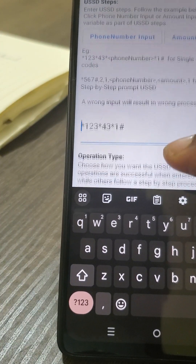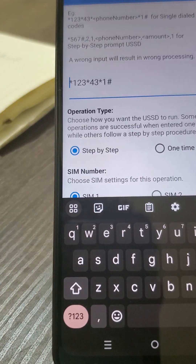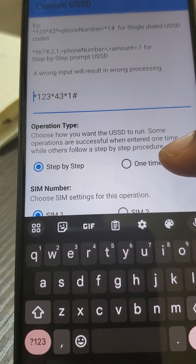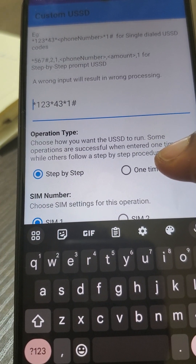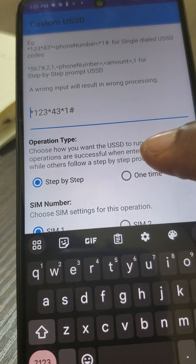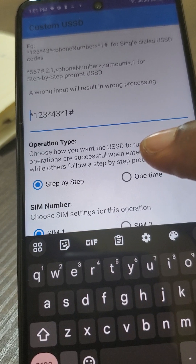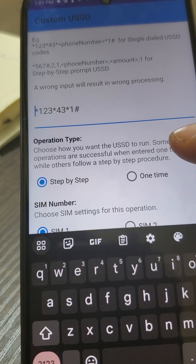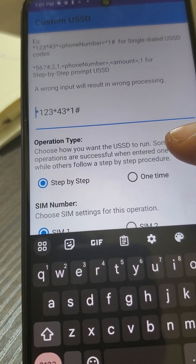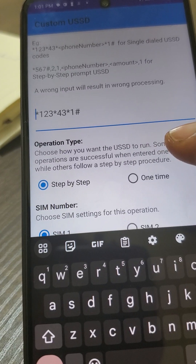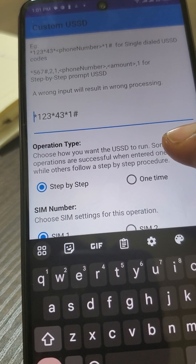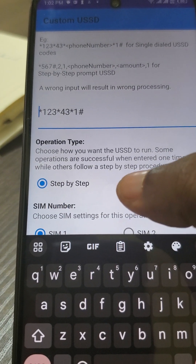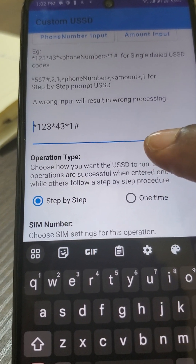There are two types of USSD operations: step-by-step and one-time. The difference is that with step-by-step, you dial a USSD prompt like *123#, send it, it comes back, you input, it goes and comes back again. But with the one-time operation, you enter a long code in your dialer — like *123*1*2*something# — and you send it one time. In this example we will program a step-by-step first, then a one-time.